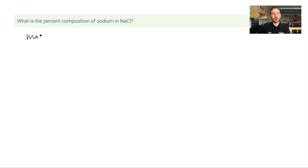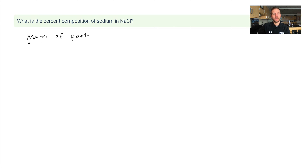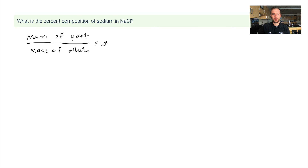This question asks: what is the percent composition of sodium in NaCl? What we're doing is taking the mass of part of the compound — focusing on just one element — dividing that by the molar mass of the whole substance, and then multiplying by 100 to get a percentage.